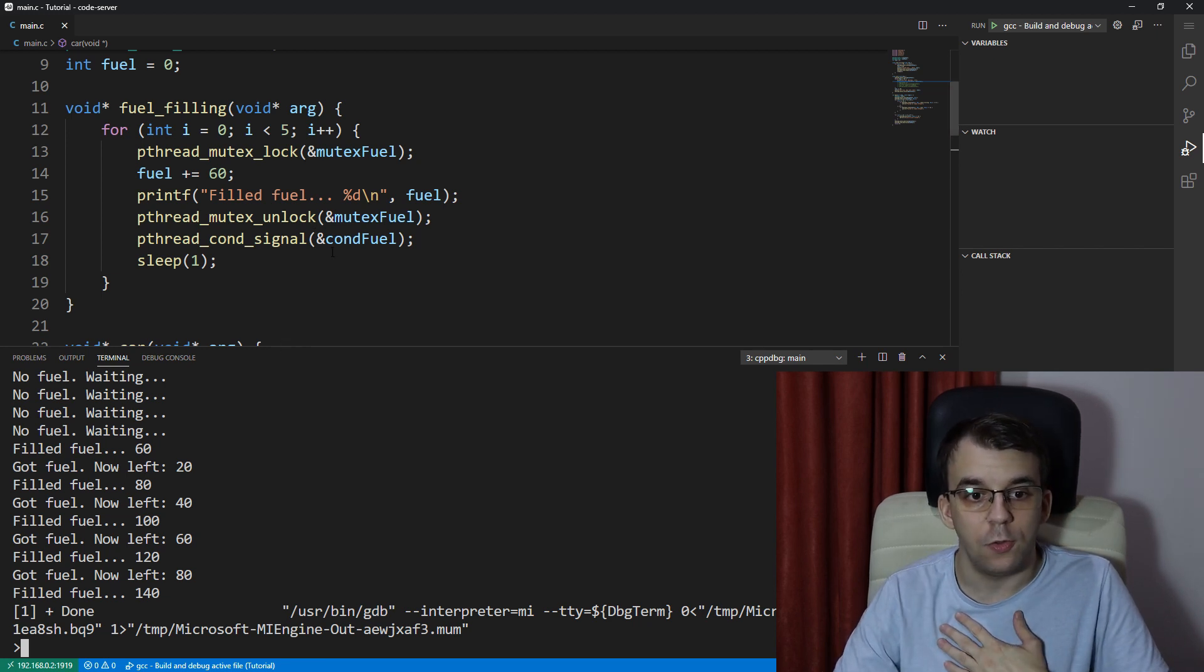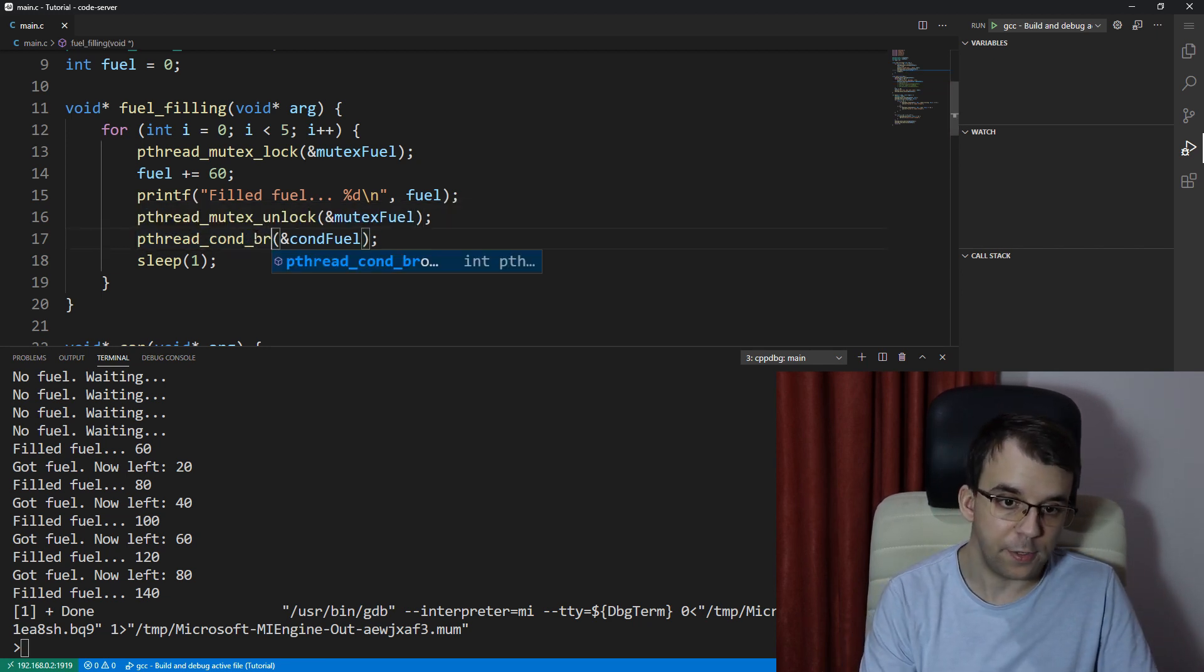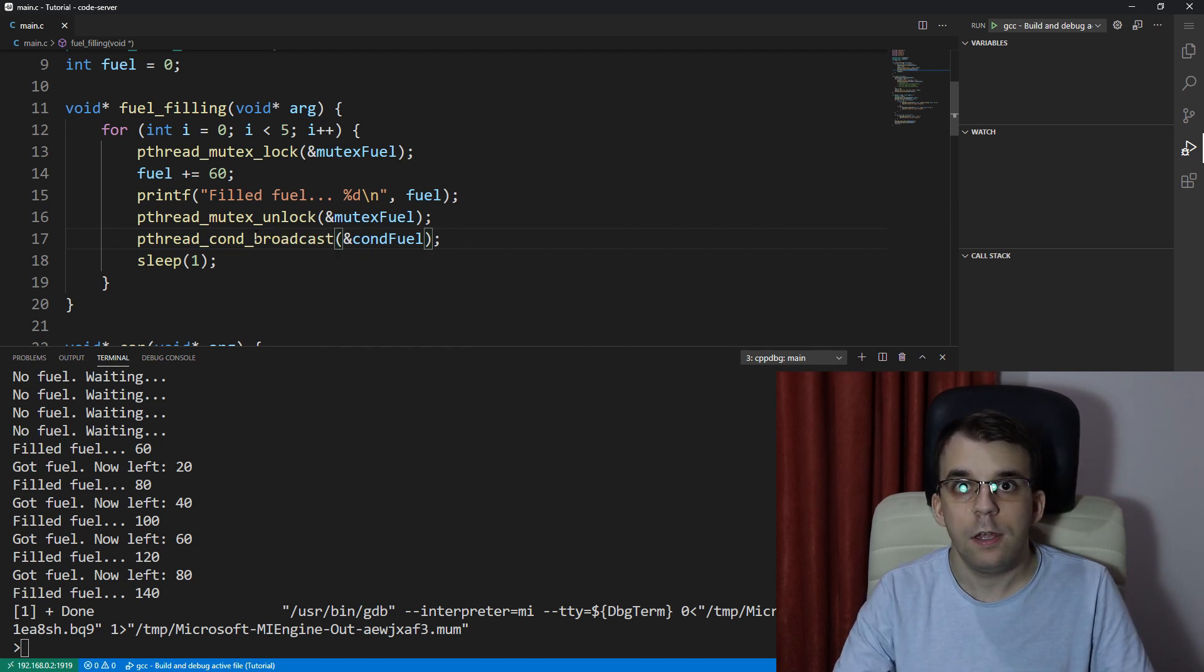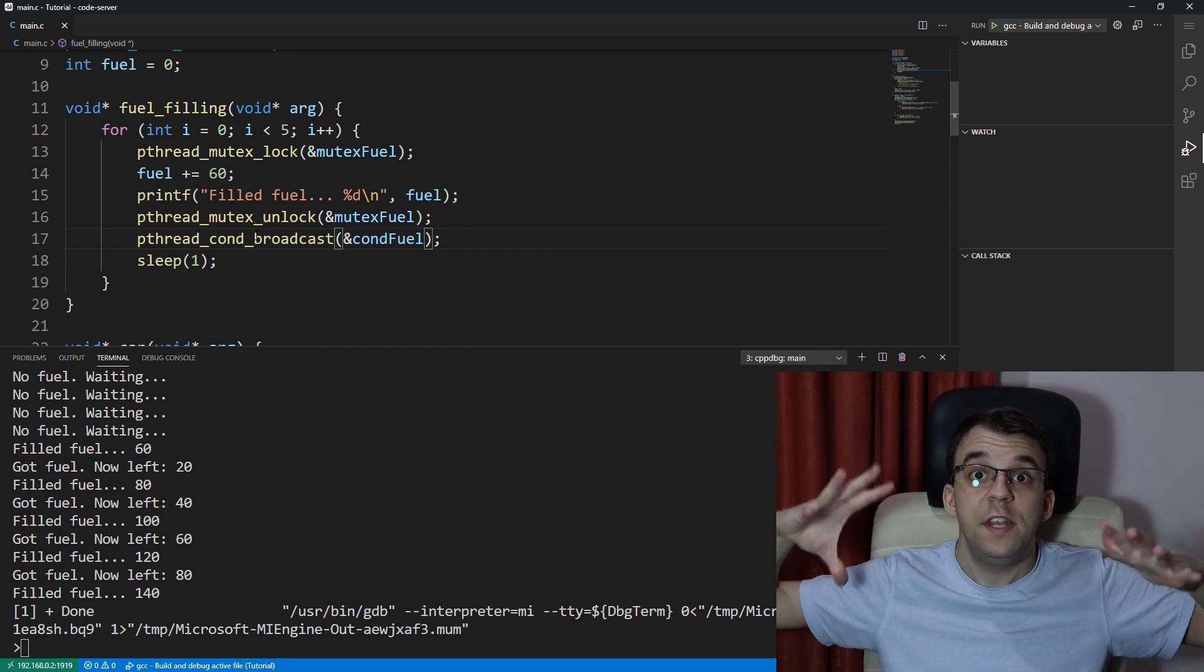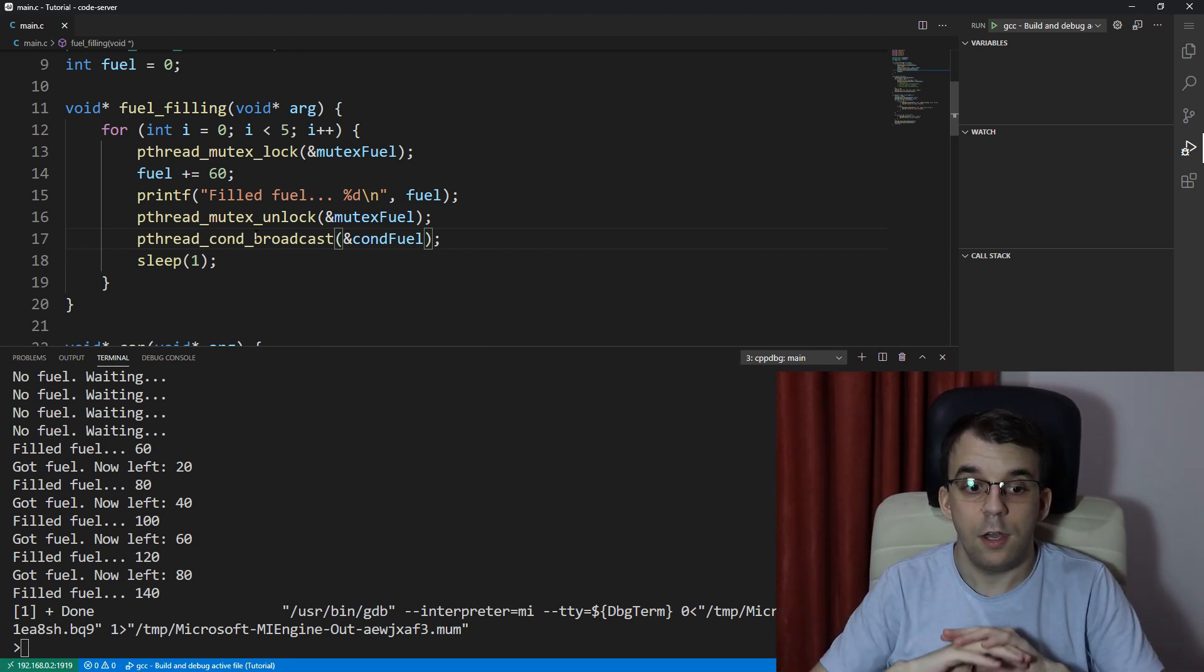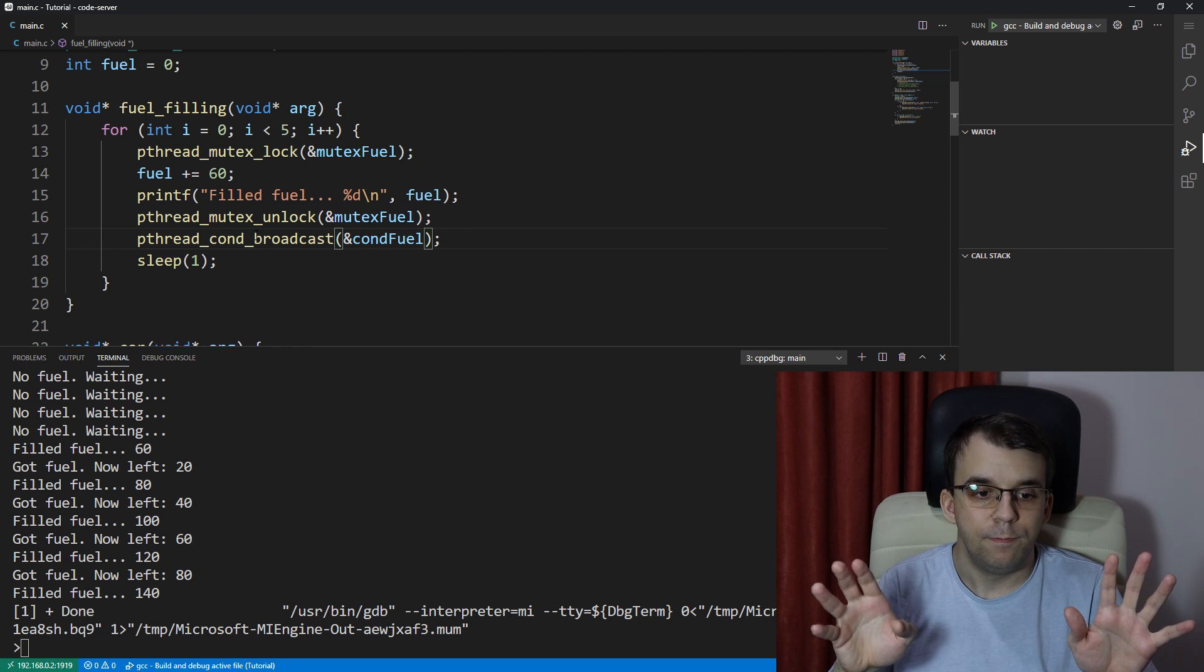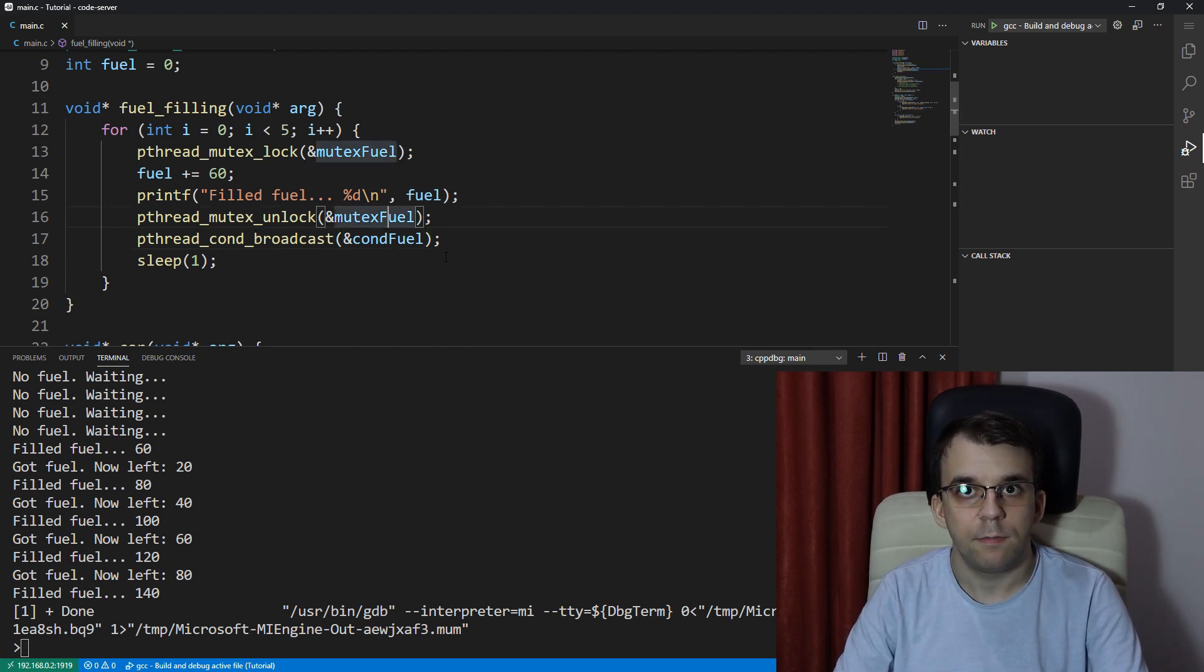we can use pthread_cond_broadcast. And this guy is exactly as it says, it broadcasts the signal to all the waiting threads. So now we're going to see a whole different result. If we try to launch this,